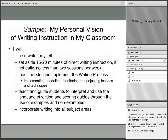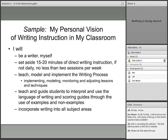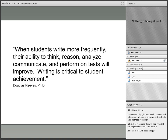I wouldn't give you an assignment like this without sharing my own personal vision of writing instruction. I will be a writer myself. I'll set aside 15 to 20 minutes of direct writing instruction, if not daily, no less than two sessions per week. I'm going to teach, model, and implement the writing process — implementing, monitoring, modeling, and adjusting lessons and technique. I'm going to teach and guide students to interpret and use the language of writing and the scoring guides using examples and non-examples. I'm going to incorporate writing into all of my subject areas. Doug Reeves shares with us that when students write more frequently, their ability to think, reason, analyze, communicate, and perform on tests will improve. Writing is critical to student achievement.